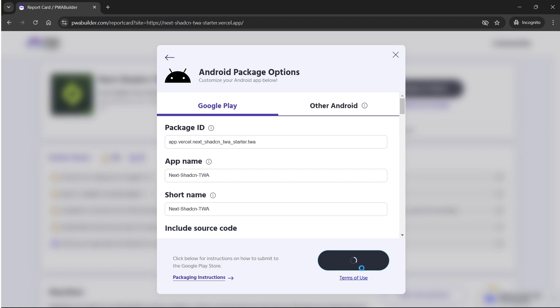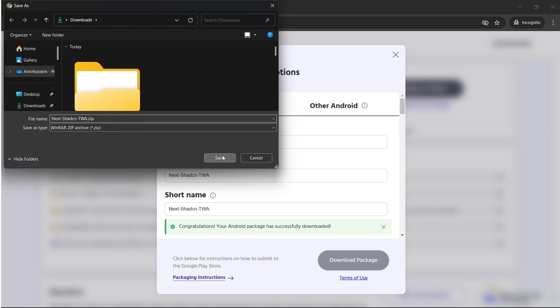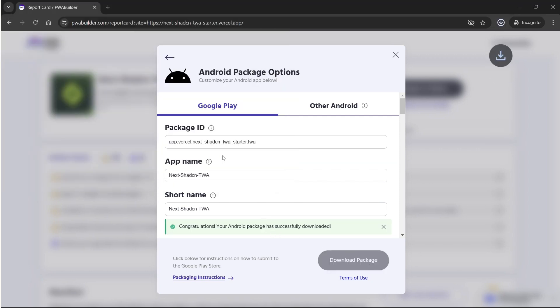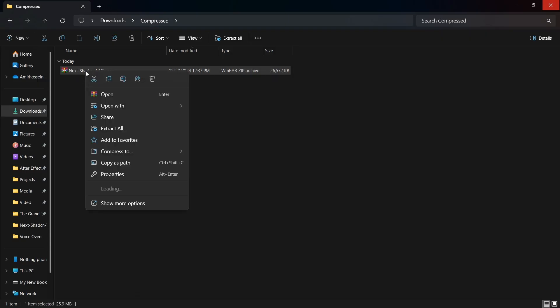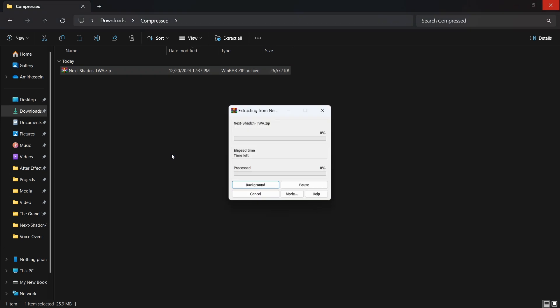After a few moments, PWA Builder will generate the Android build files. A zip file will be downloaded to your computer that includes the APK file, the AAB App Bundle file, and the Asset Links JSON file.